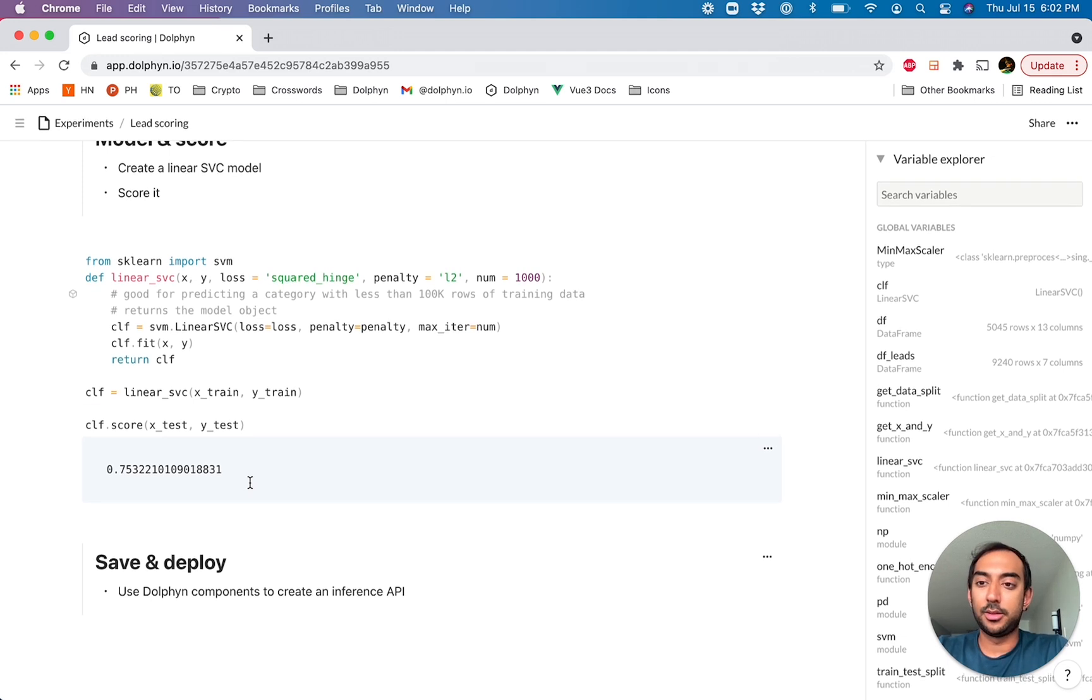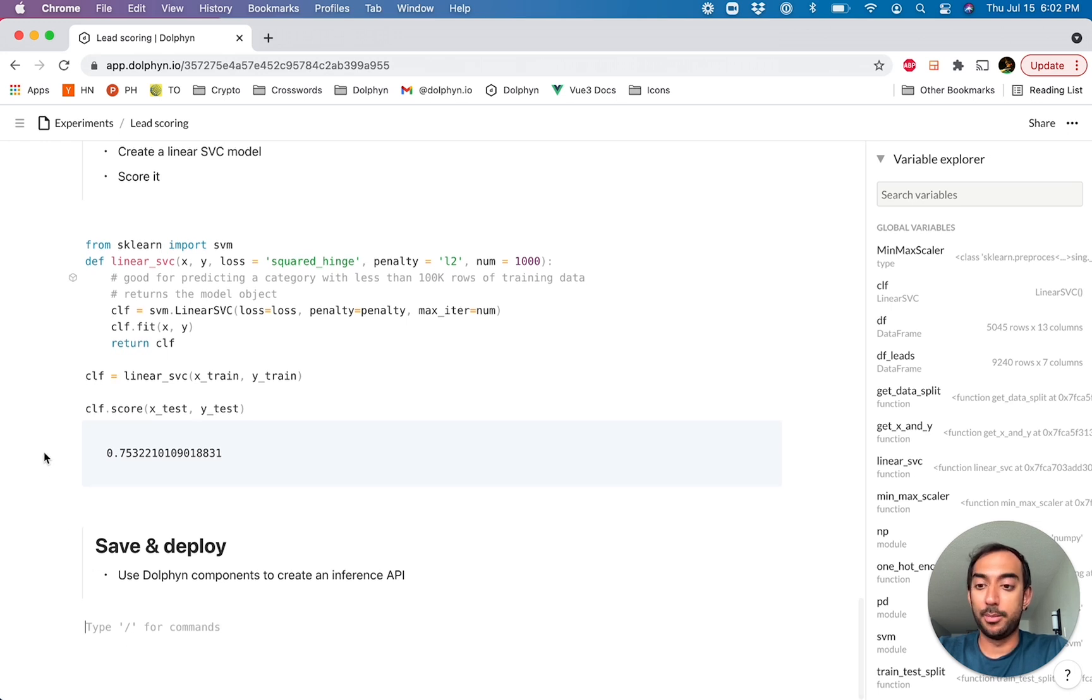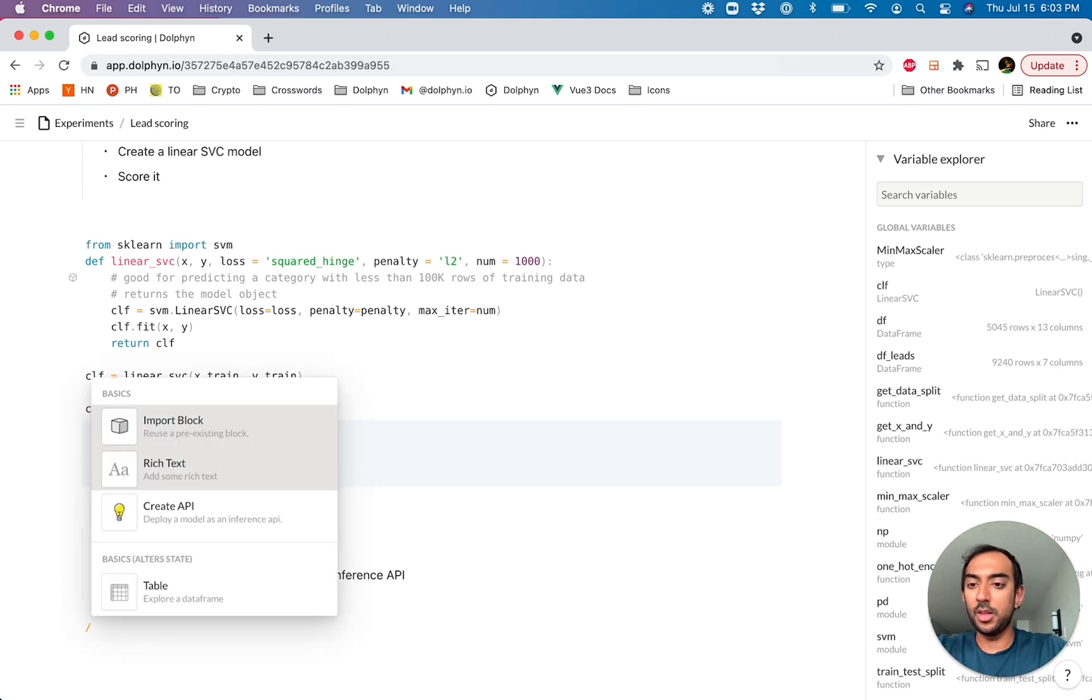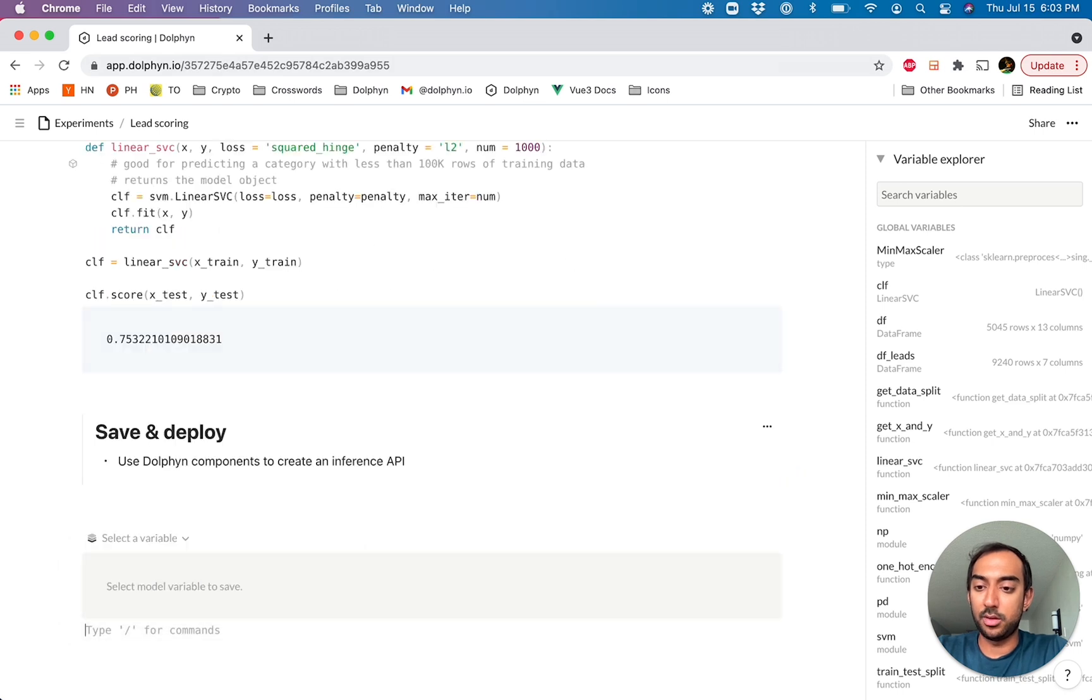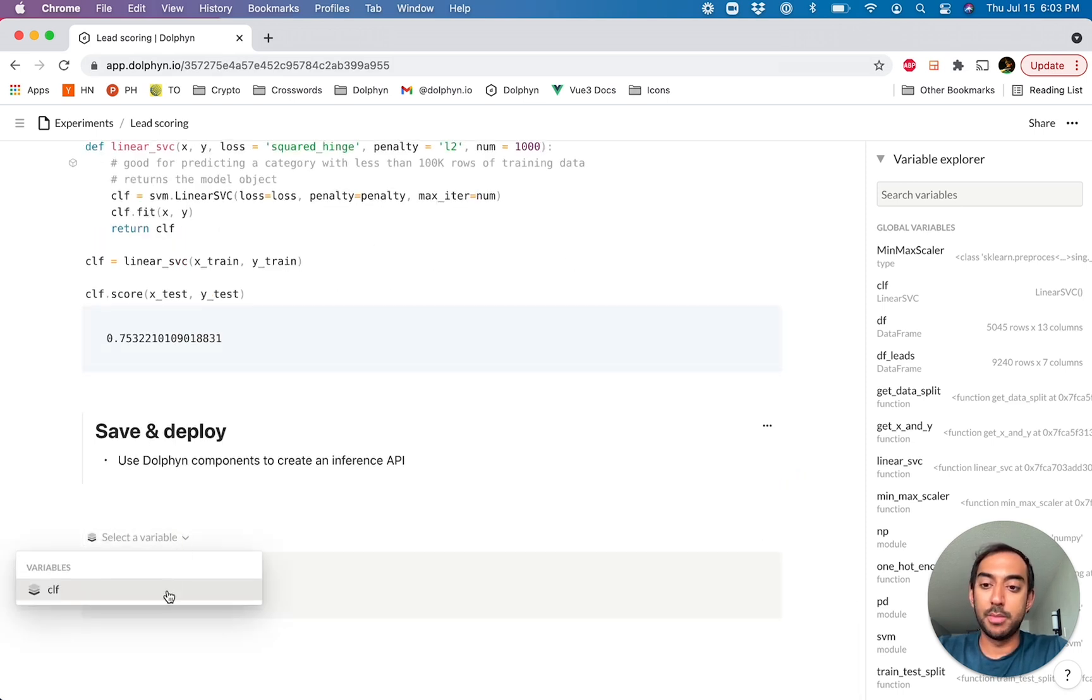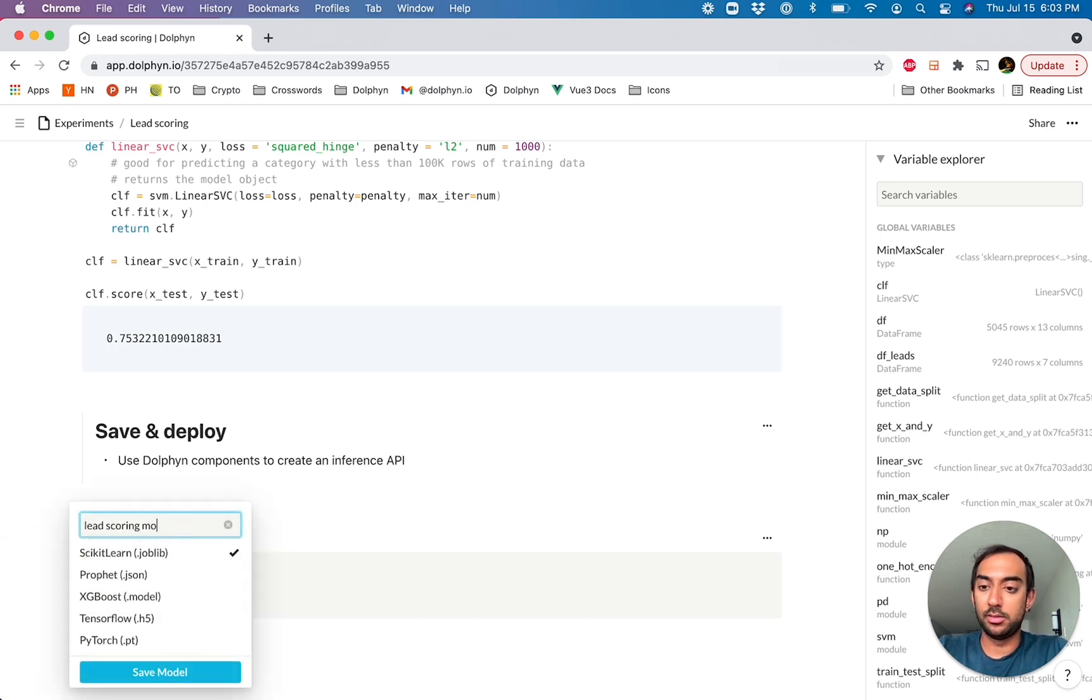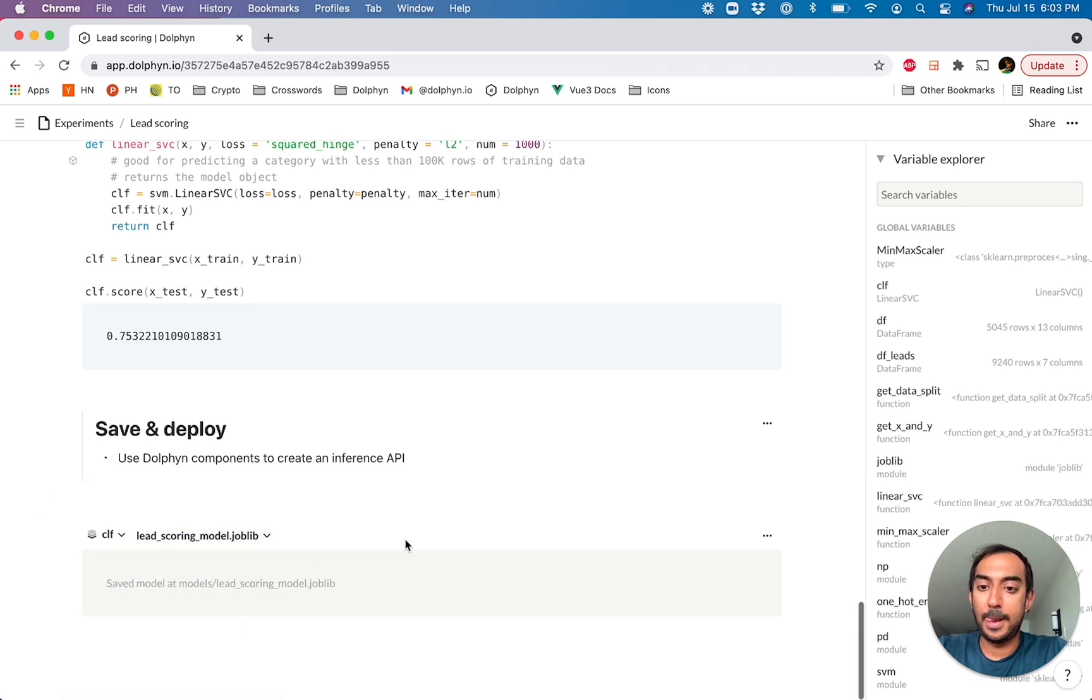And so the last thing we're going to do here is we're going to actually save this model and deploy it as an API. Dolphin provides some out-of-the-box components to easily save your models and also share them. So we can say save model and Dolphin will show you the variables that are in memory that may be models. So we can go ahead and save this one and we'll call this the lead scoring model.